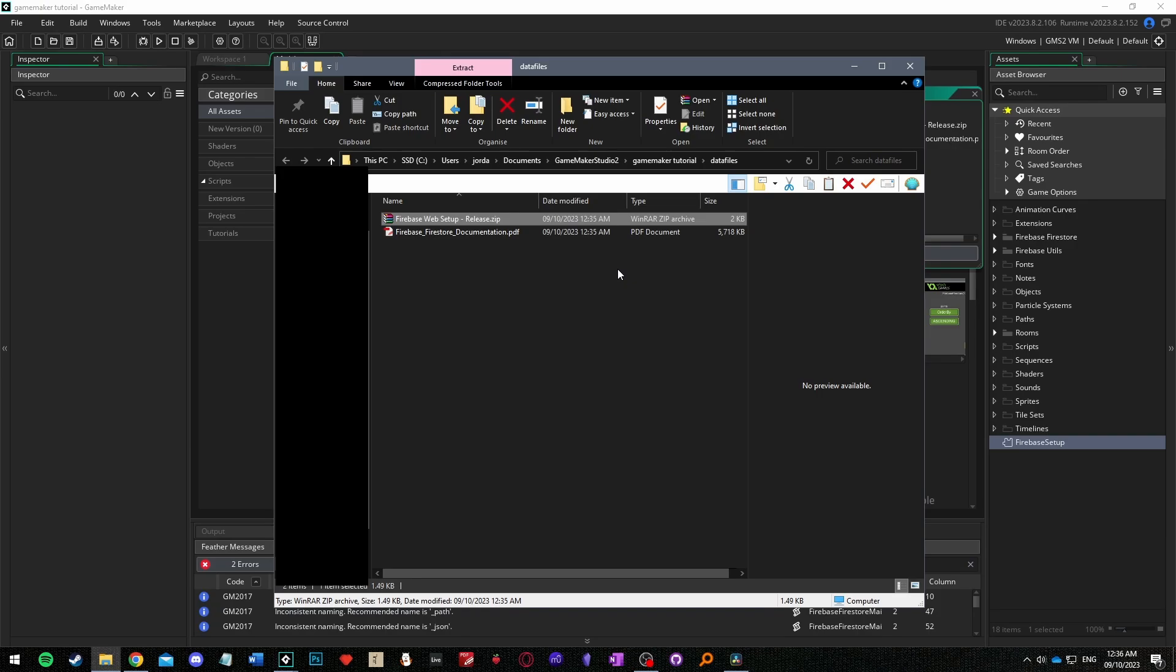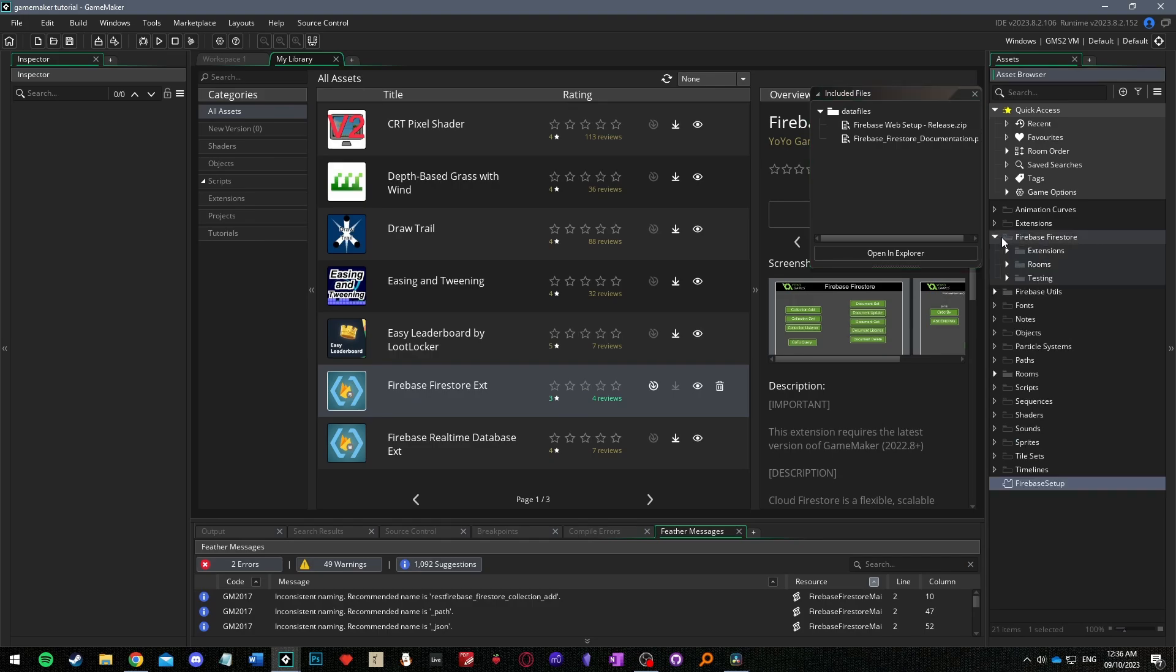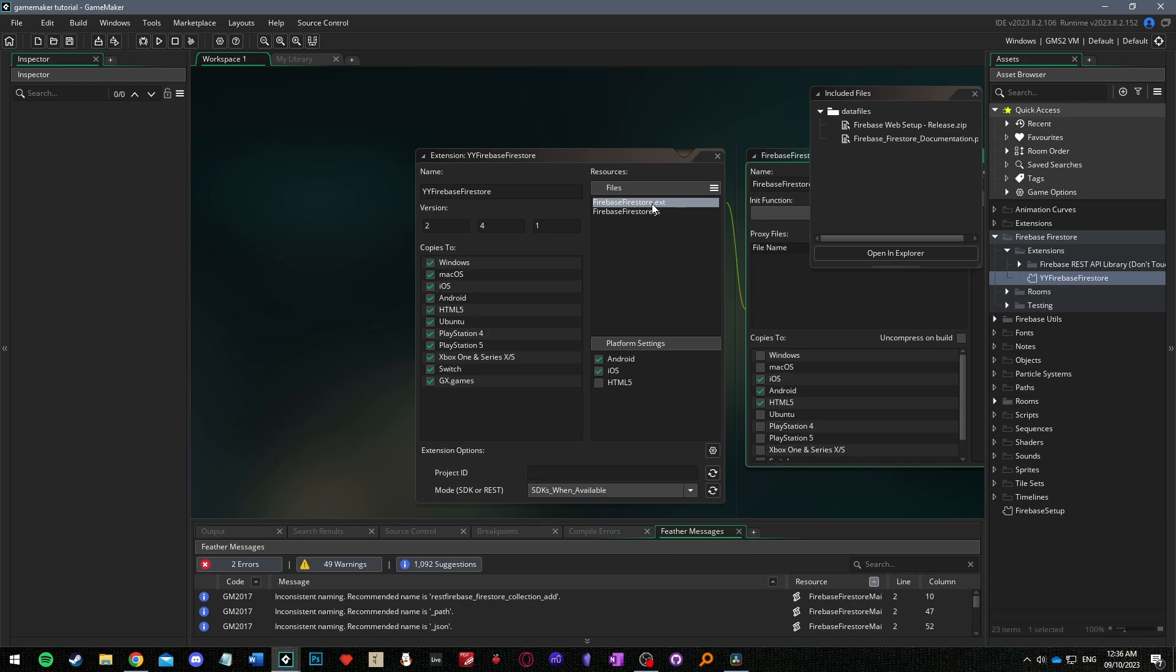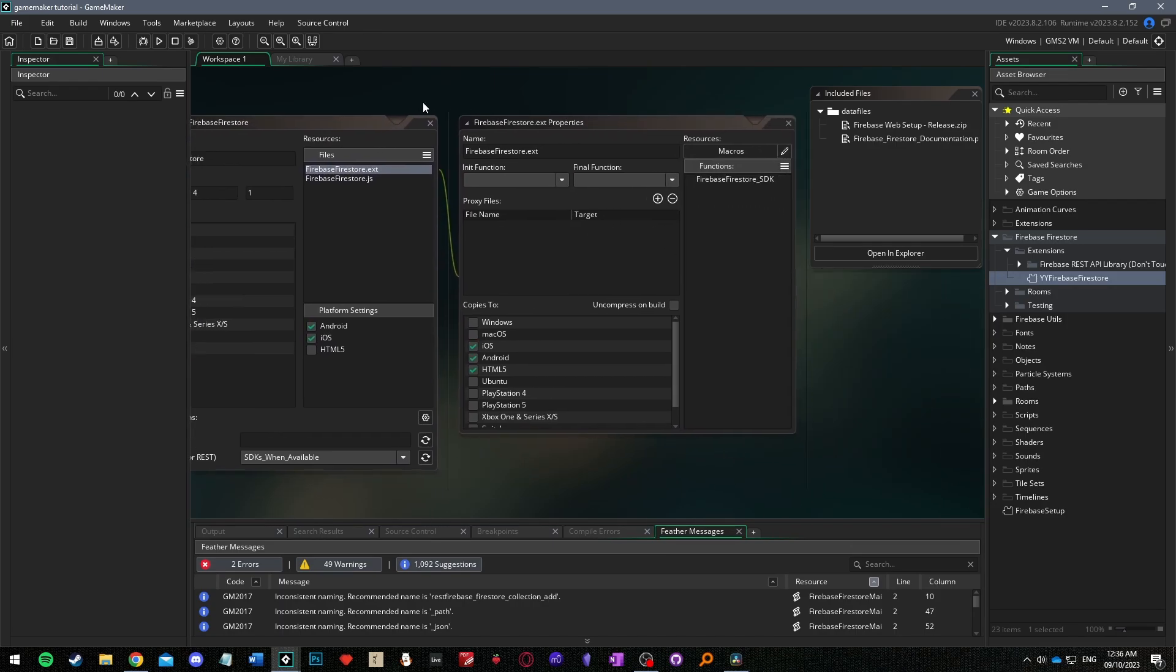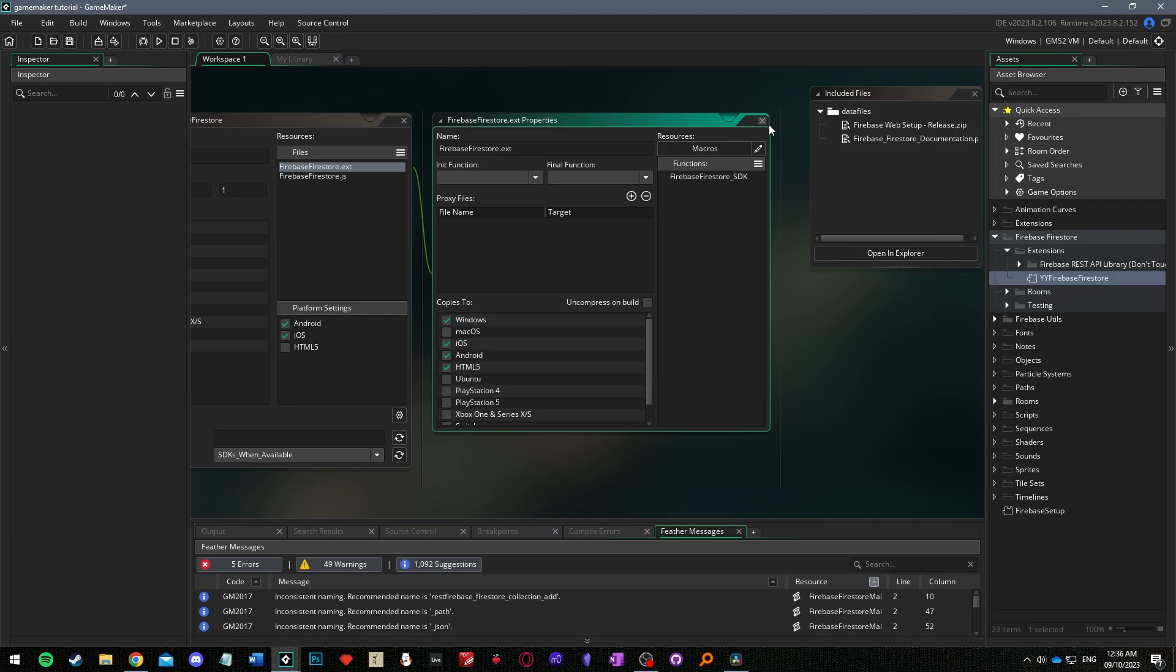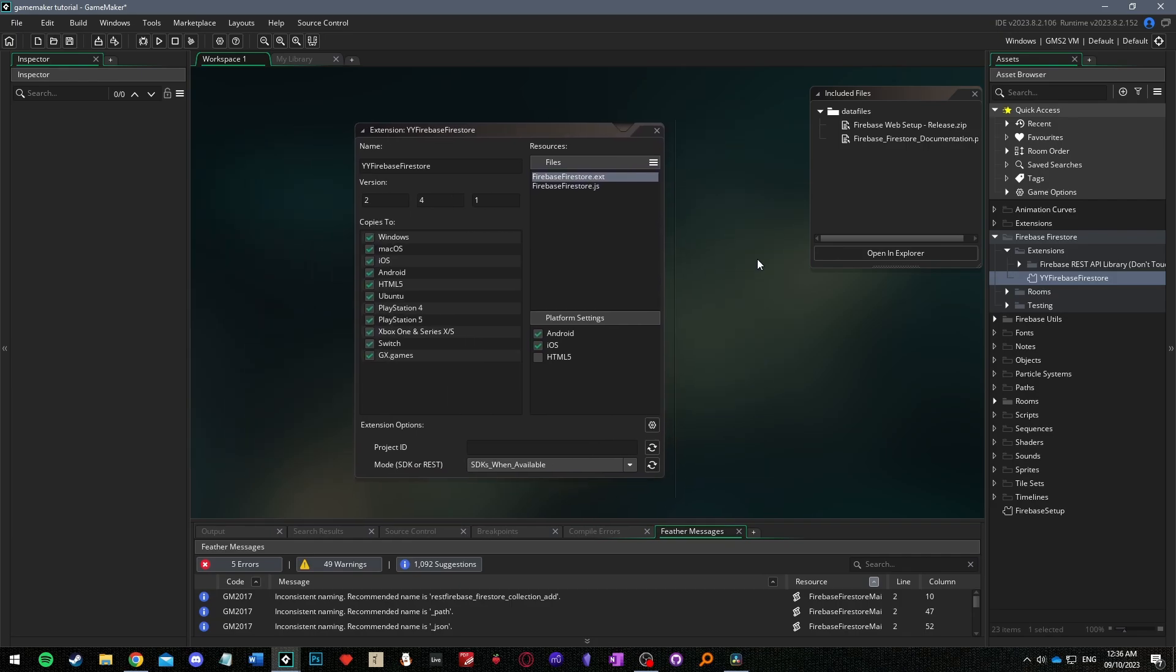The last step is to go back to the extensions folder, go into the firebase Firestore folder, then the extensions folder and open the yy firebase Firestore extension. Here you should double click firebase Firestore.ext and make sure that under copies to the platform that you're using, in this case Windows, is selected. You can leave all the platforms that you may want to support selected as well.